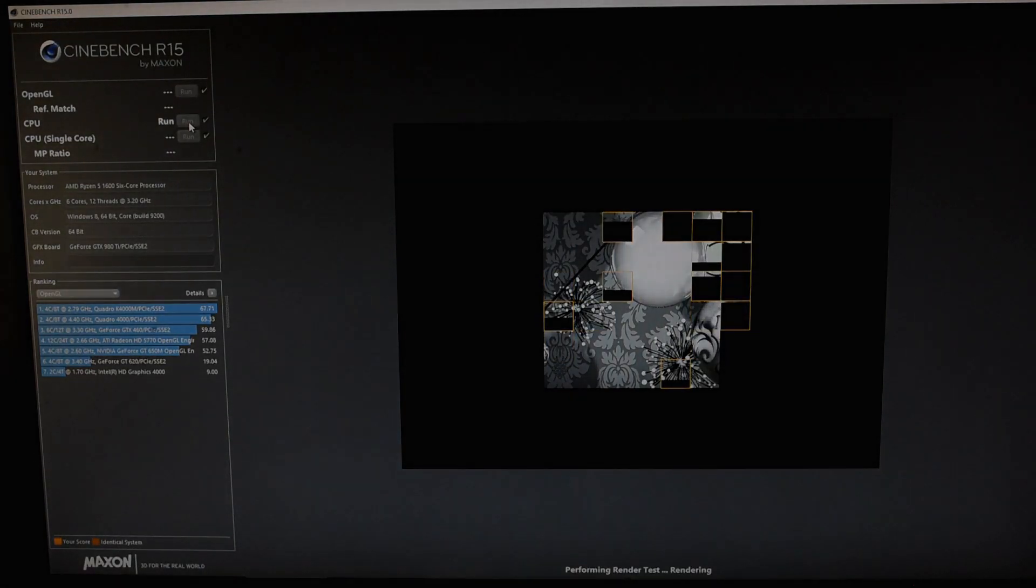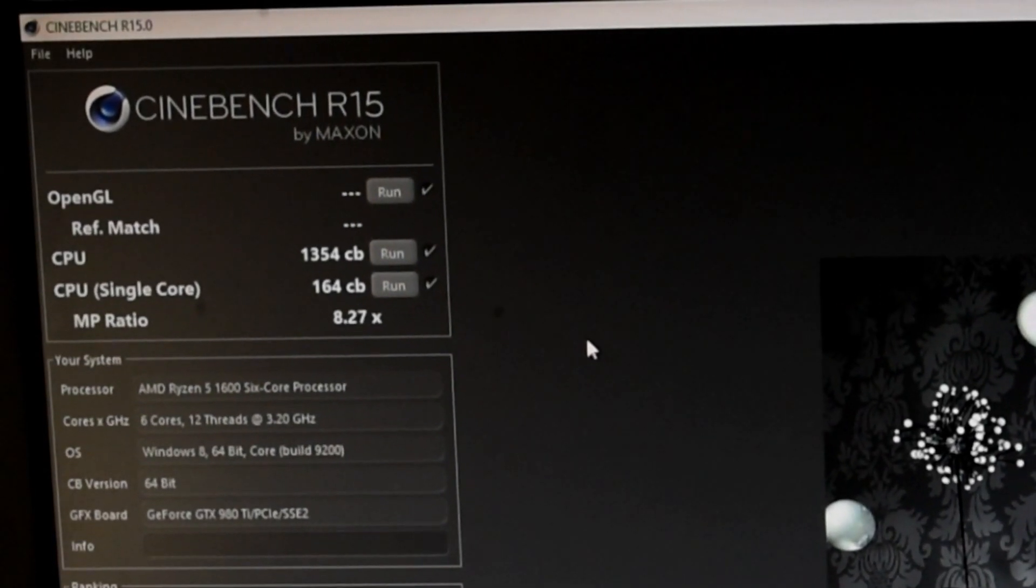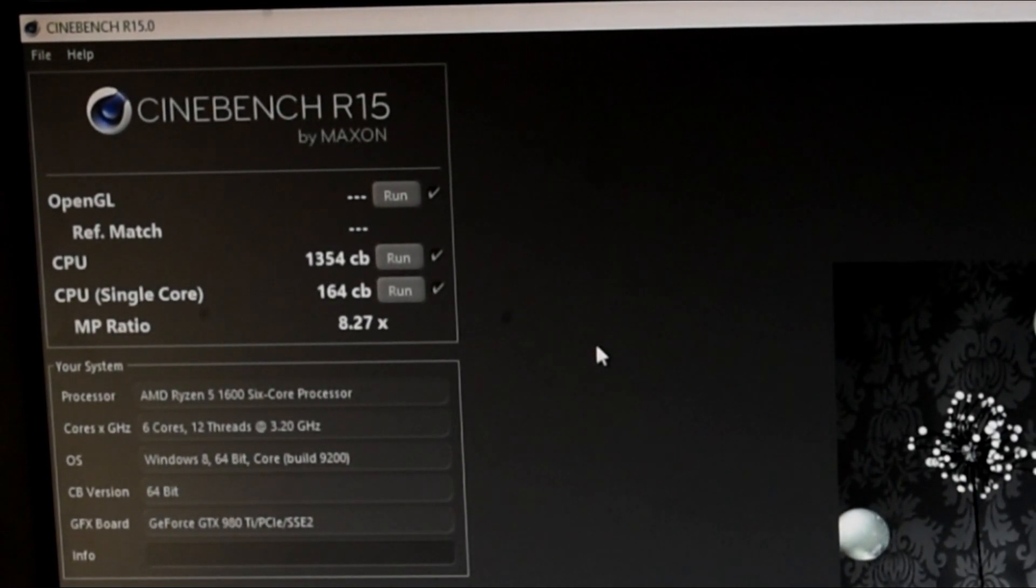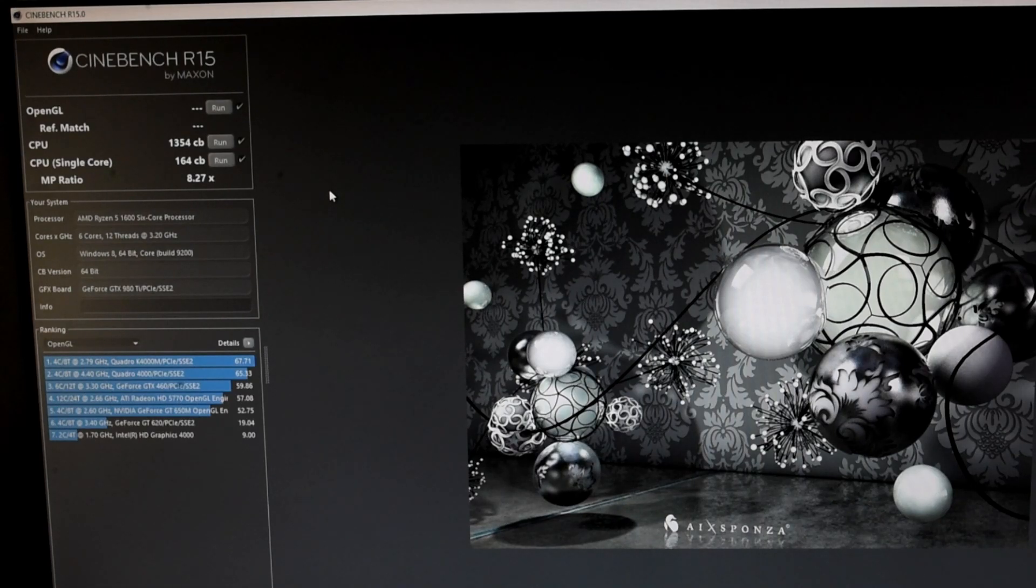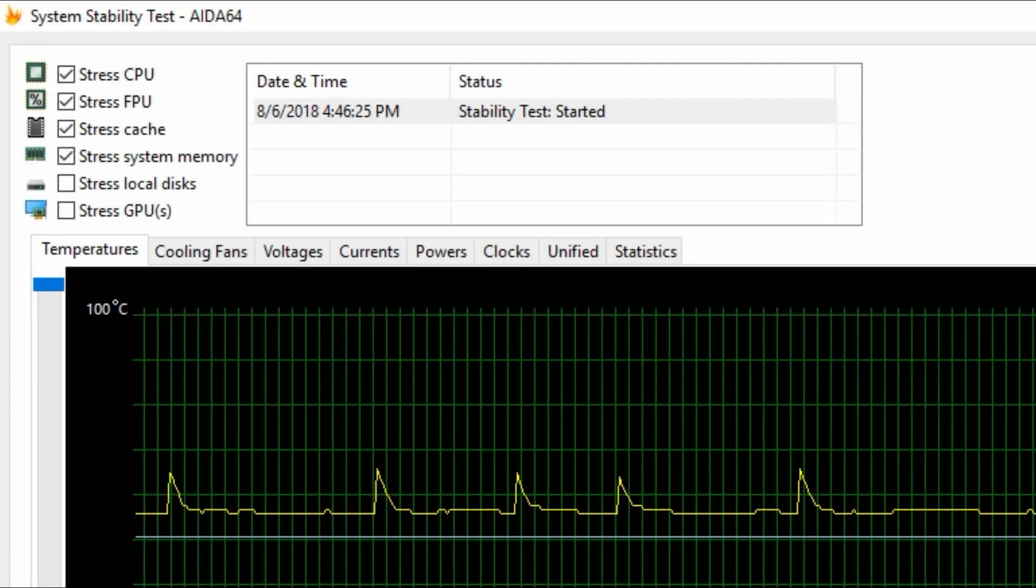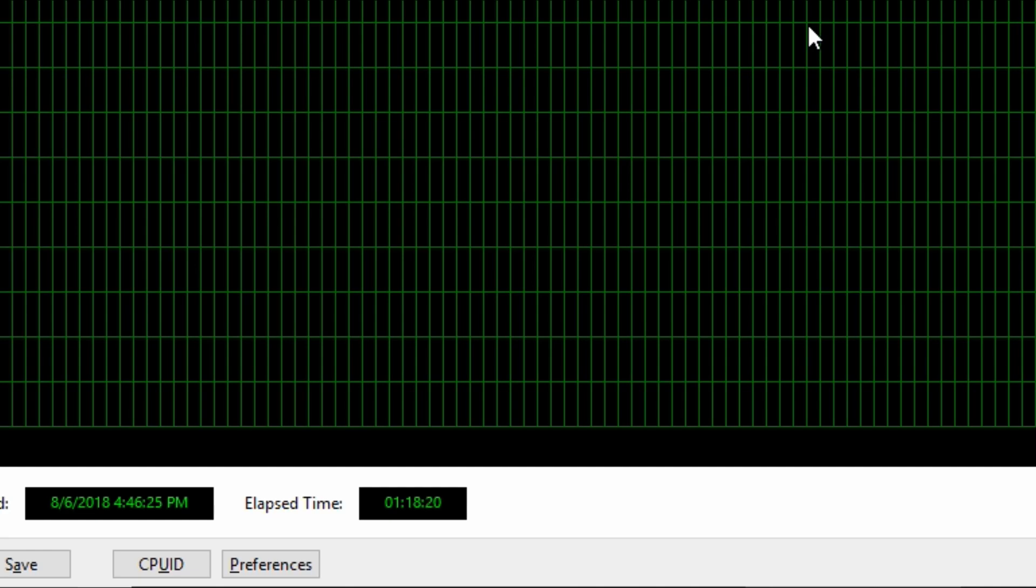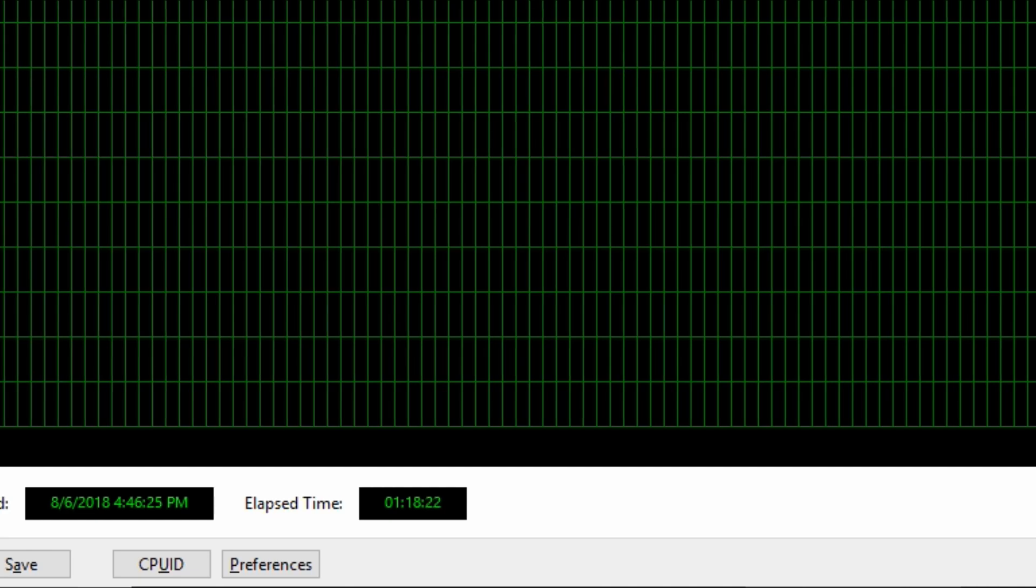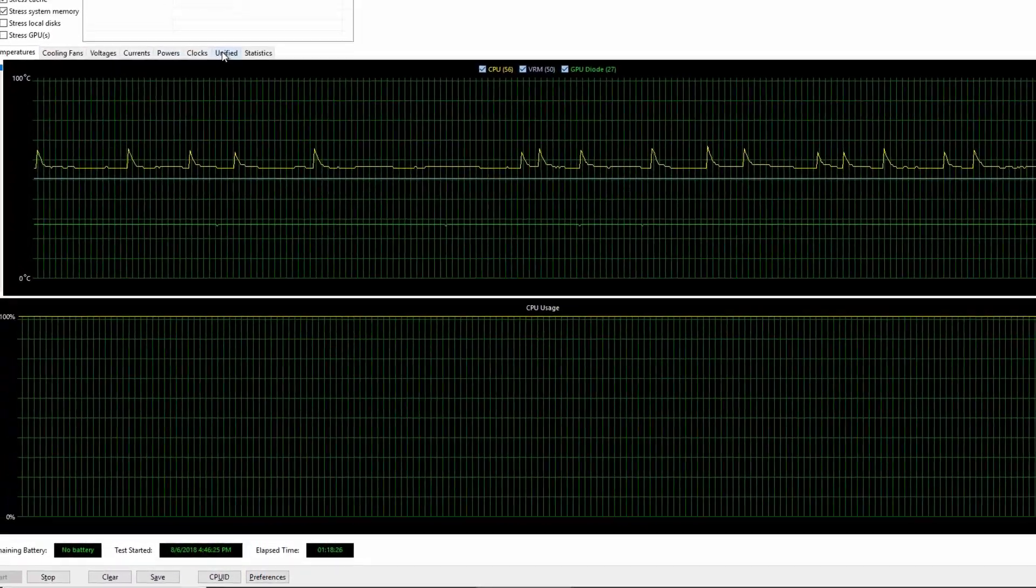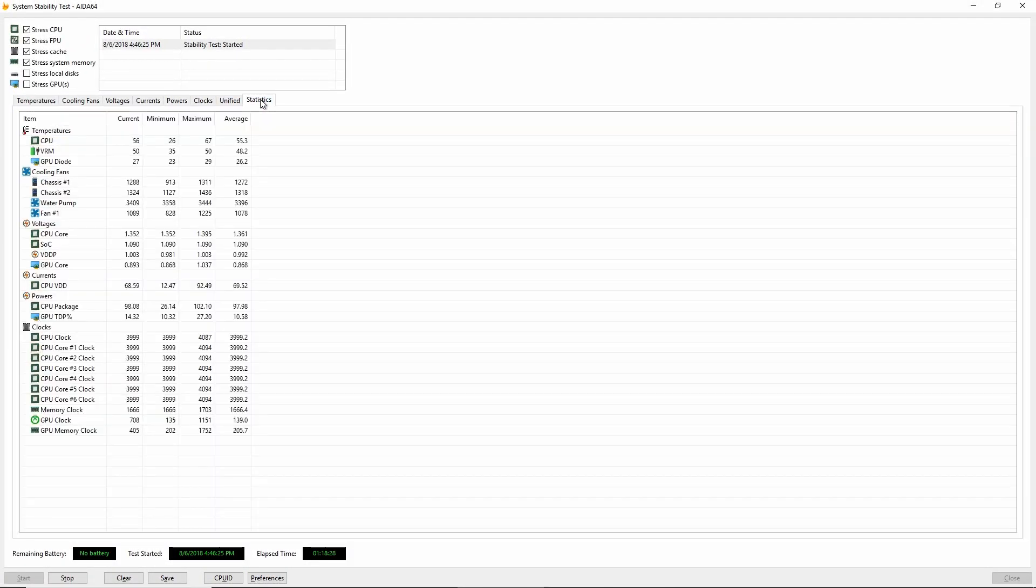And they have jumped to 1,354 on the multi-thread and 164 points on the single-thread, which is 22% and 16% over stock out-of-the-box performance. Not bad for a few hours work. Last but not least, we must load this overclock up with a big long stress test - at least an hour with CPU, cache, FPU, and memory all being stressed to ensure the system is stable under very demanding workloads.